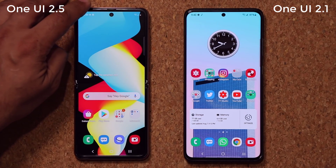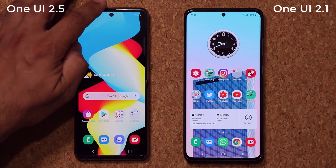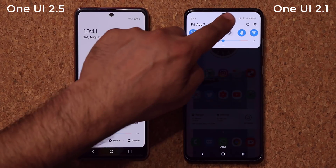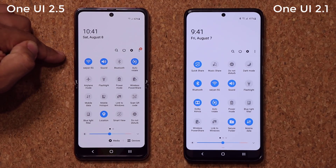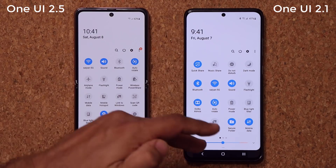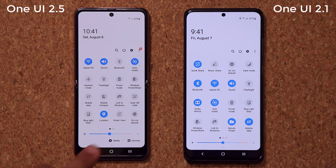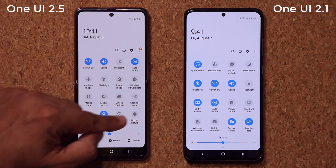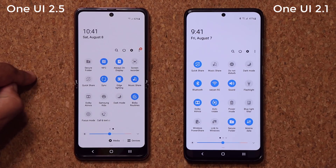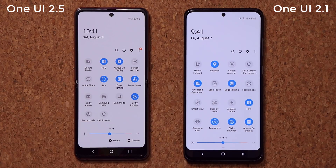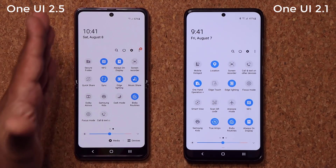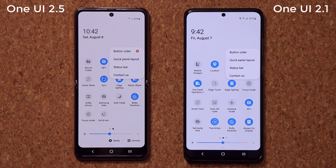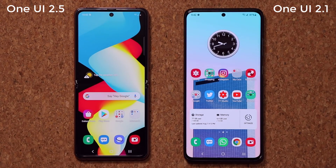Now let's look at the actual control panel. I'm going to swipe this down — same look, same feel, everything is in the same exact spot. Nothing new in the quick toggles. We do have the media devices at the bottom, which is enabled here as well. We have the quick share option on both. There's nothing on One UI 2.5 that's not on 2.1. So nothing to worry about with the quick panel.